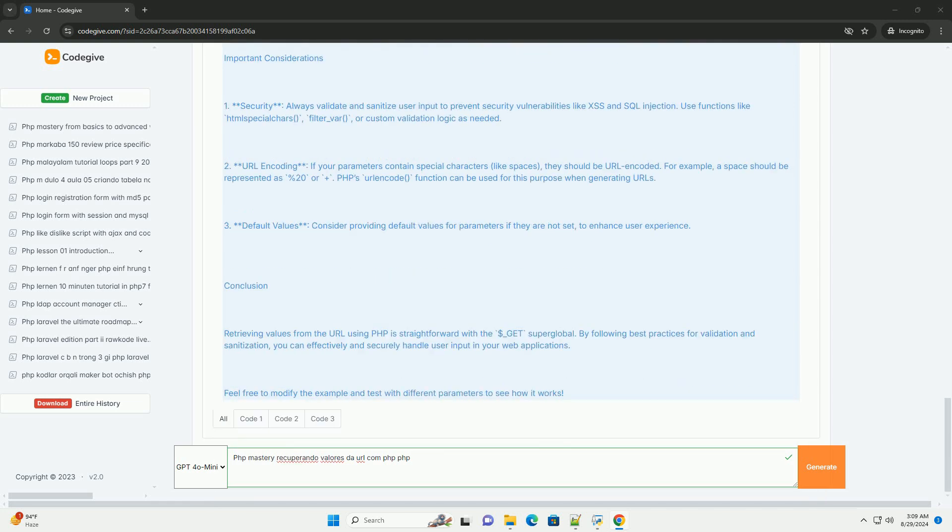Additionally, developers can leverage URL encoding to handle special characters appropriately. Mastery of this aspect of PHP not only enhances user experience through dynamic content, but also enables the development of robust applications that respond effectively to user interactions.